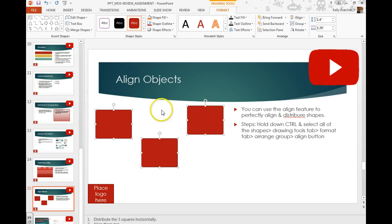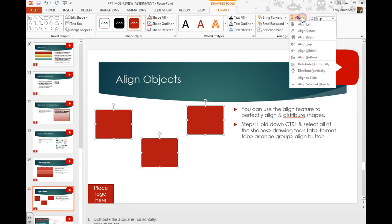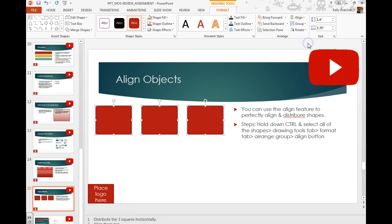But now I want them in line with one another, so I'm going to choose Align, and you can choose to align top, middle, or bottom, and I'm going to choose top.